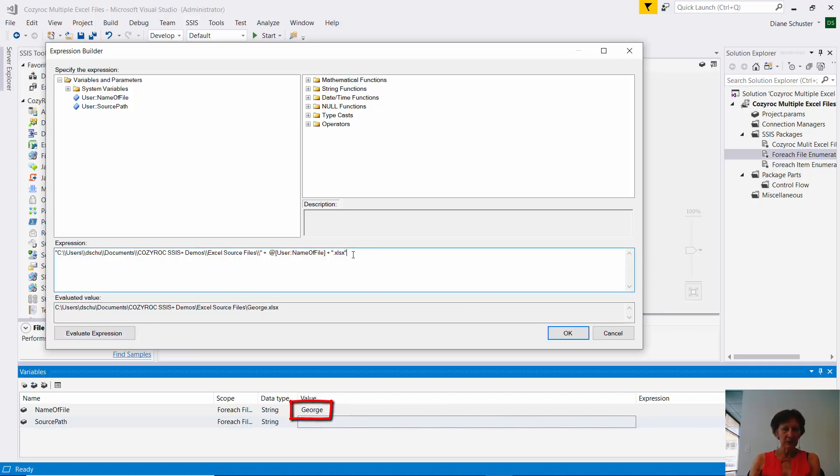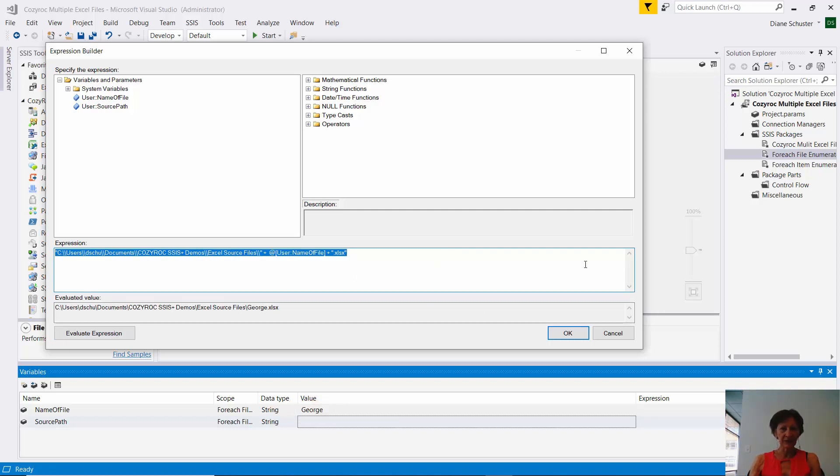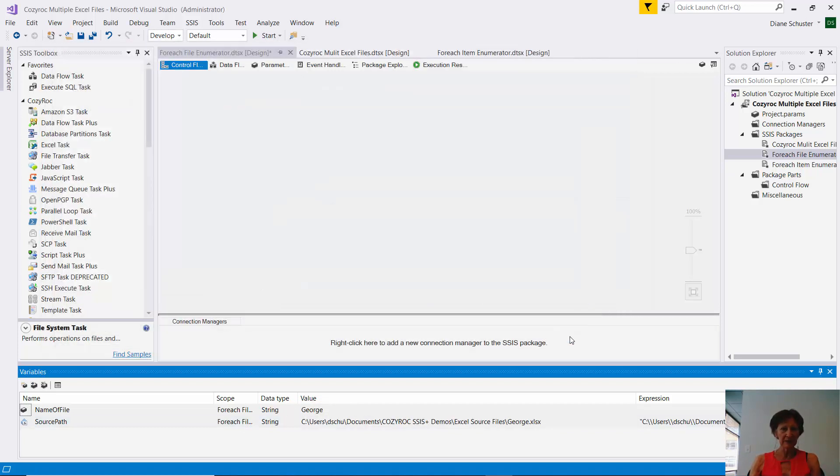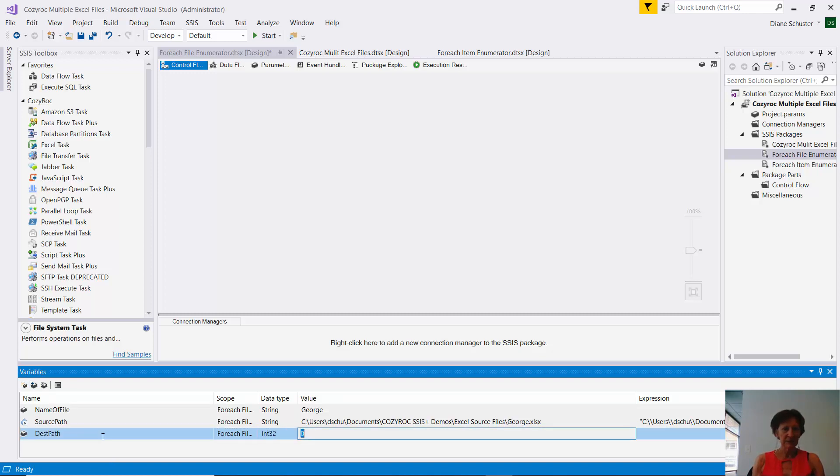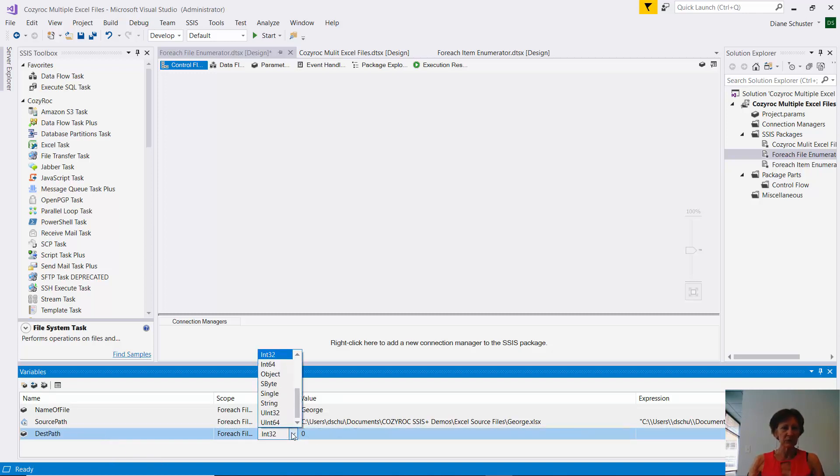So I'm going to copy this. It might make it easier to set up my destination path for that variable. So I'm going to do another variable called dest path. And again, that needs to be string.